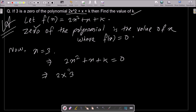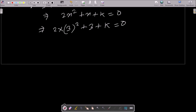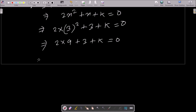Substituting x equals 3: 2 times 3 squared plus 3 plus k equals 0. So 2 times 9 gives 18, and then 18 plus 3 plus k equals 0.